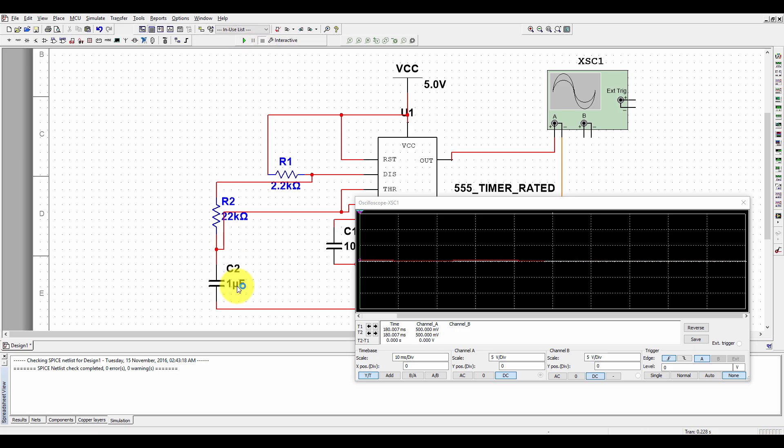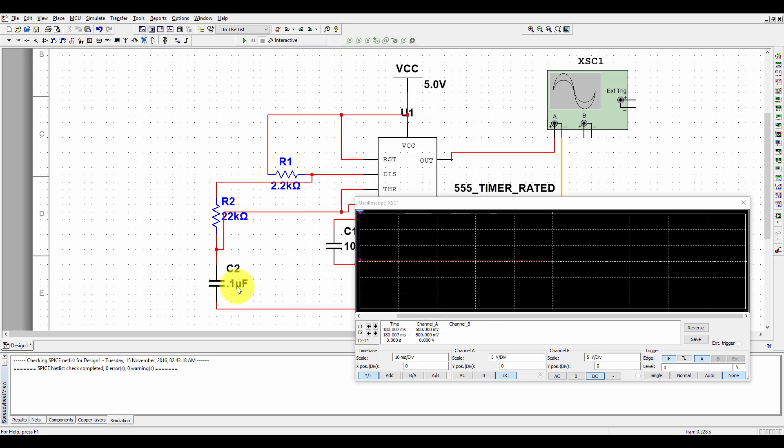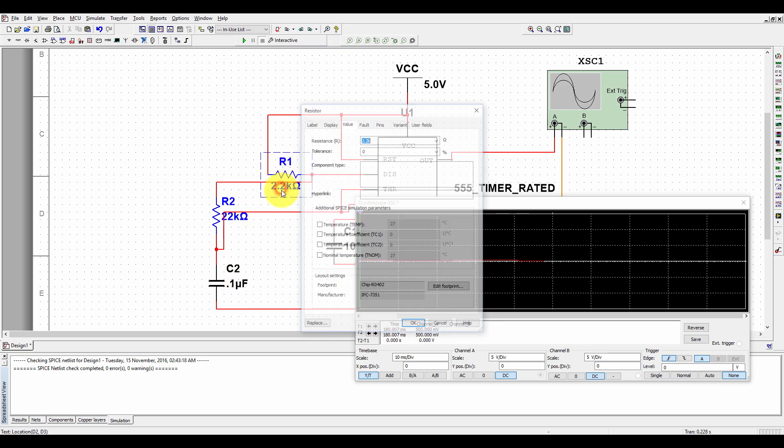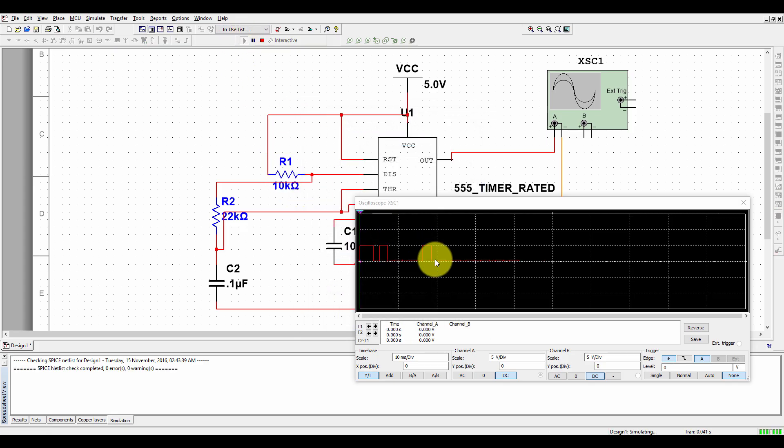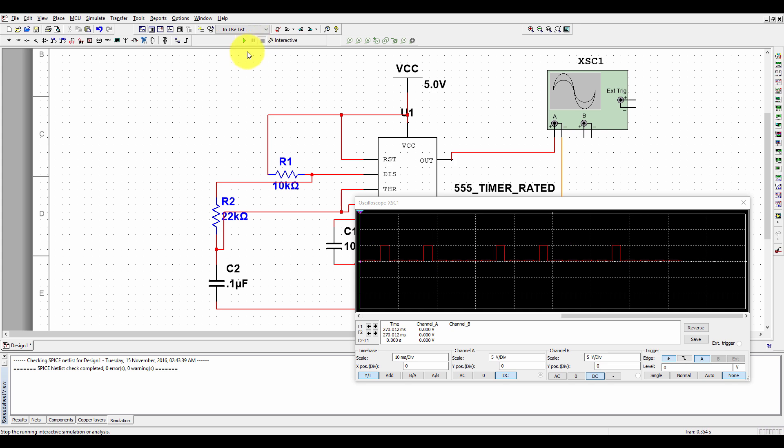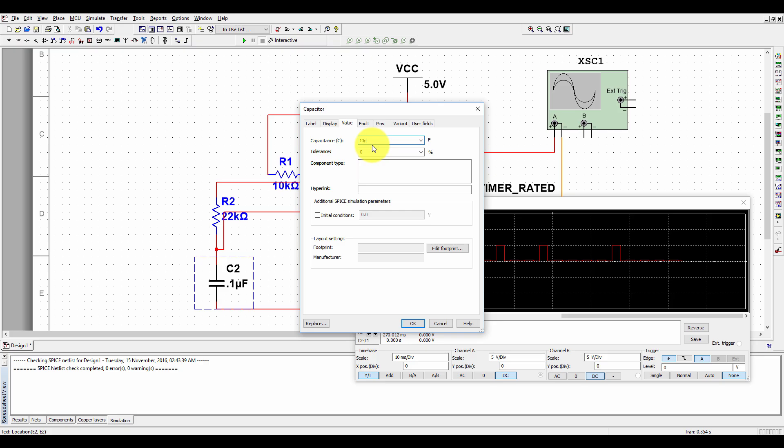Let's keep it at 0.1 microfarad and change this to 10 kiloohm. Change this to 10 kiloohm and run it. Now if you change it to 10 nanofarad...